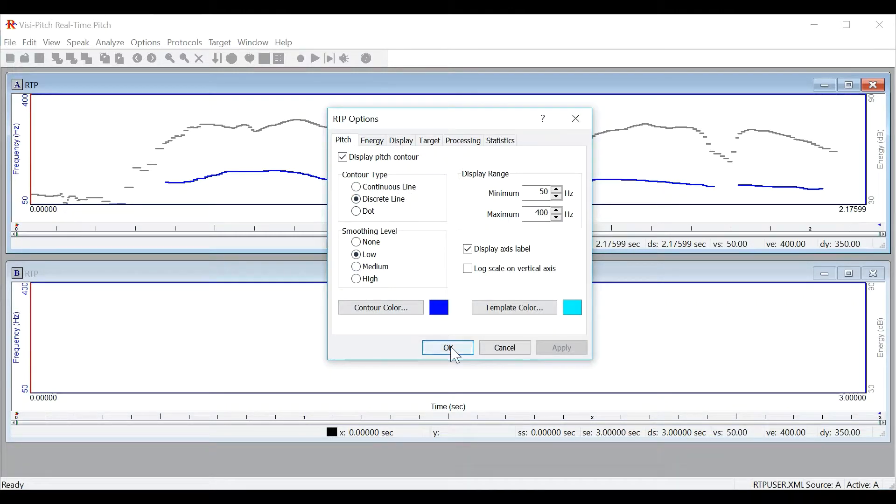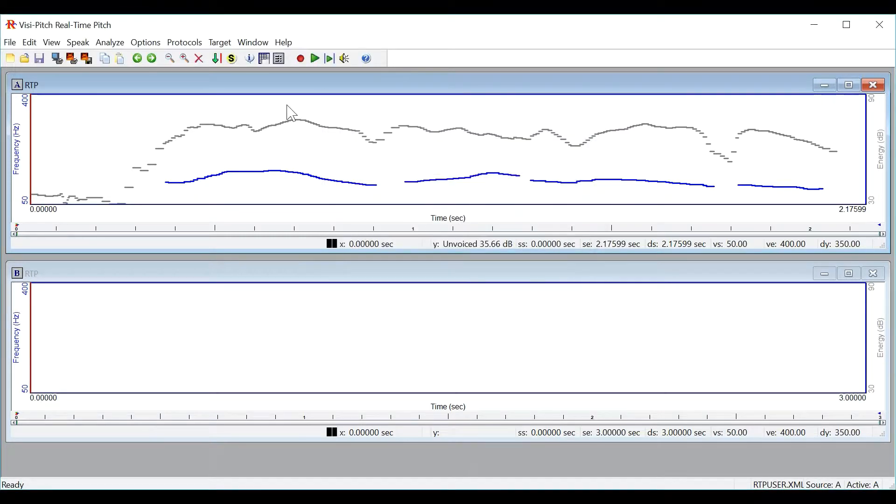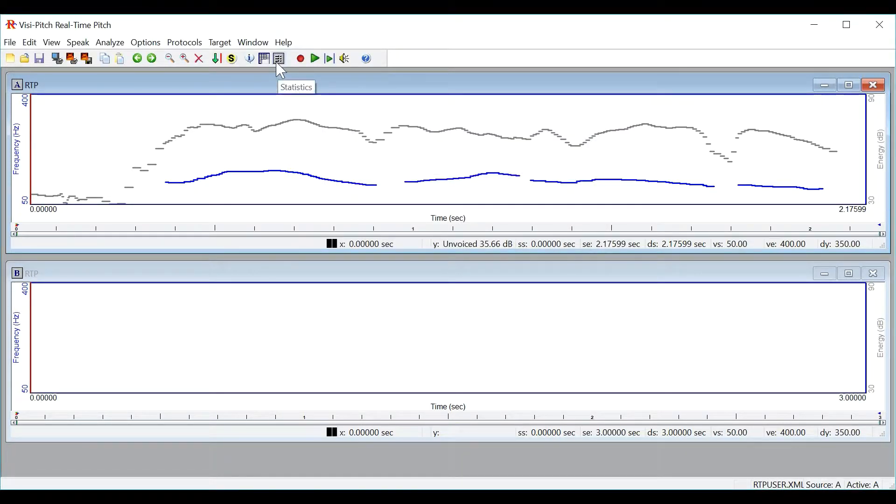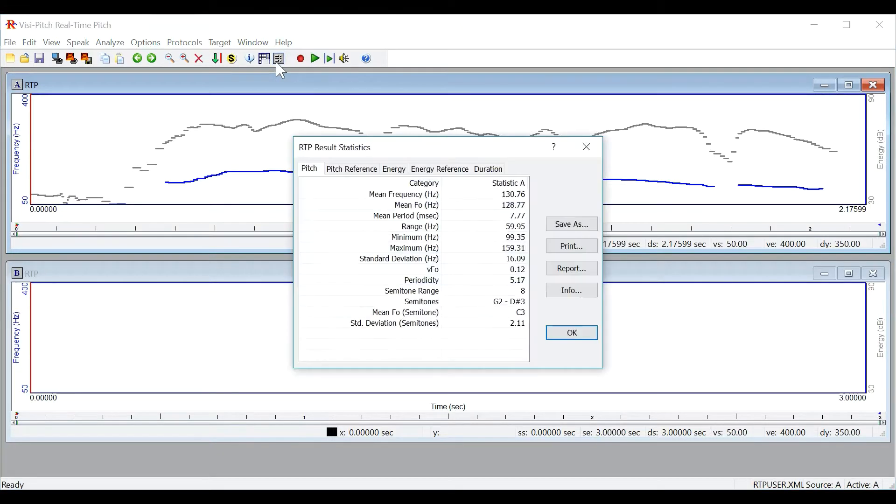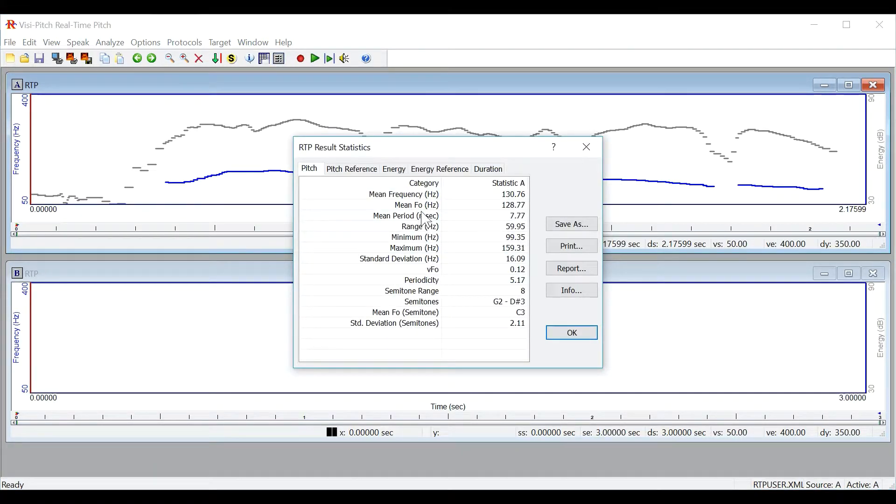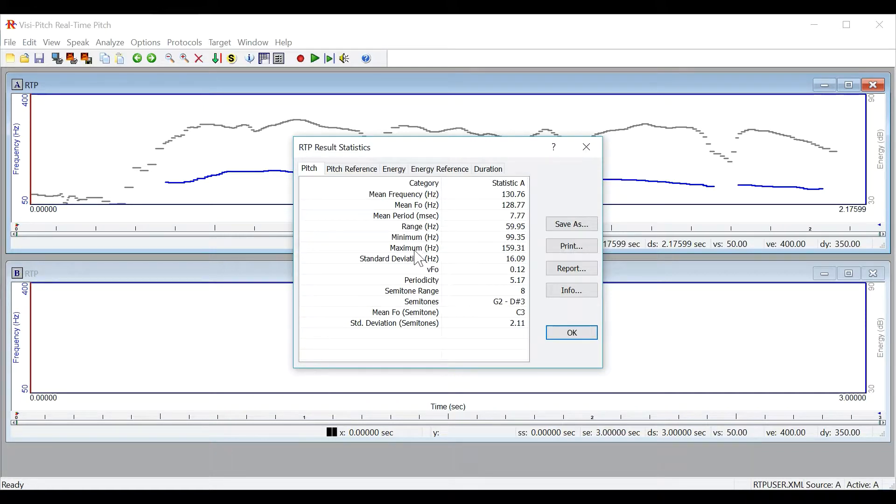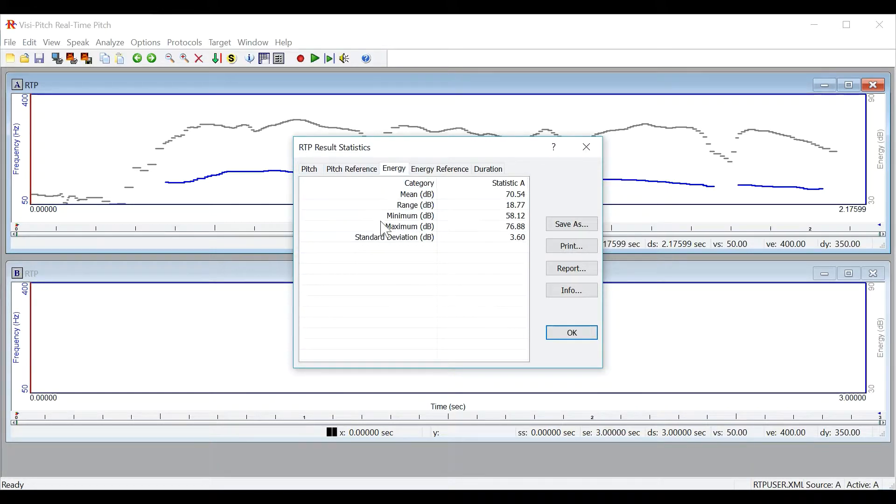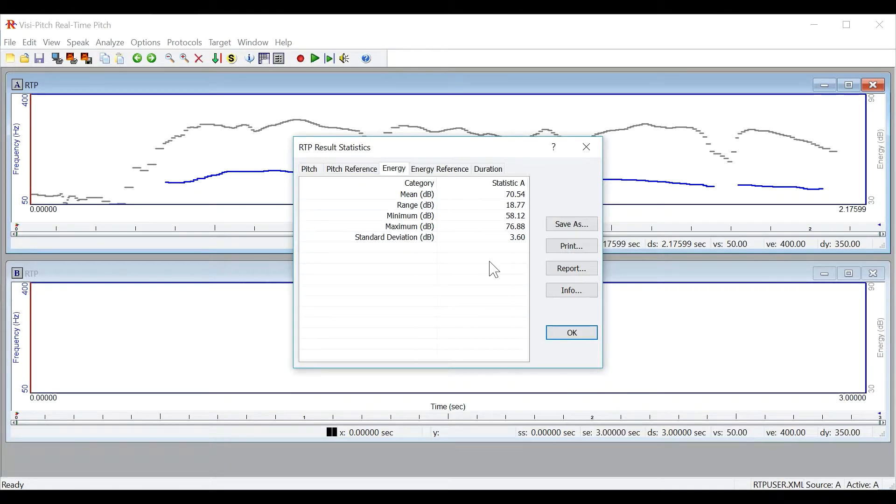The program also offers a variety of statistics about the sample. You can go to the toolbar and click on the statistics button to open up a variety of calculated statistics about the samples such as mean frequency, minimum and maximum frequency, as well as a variety of information about the loudness. These statistics can be saved or printed for later use.